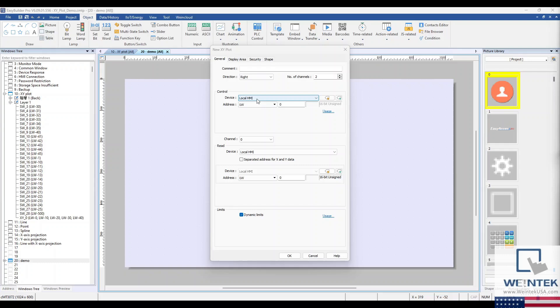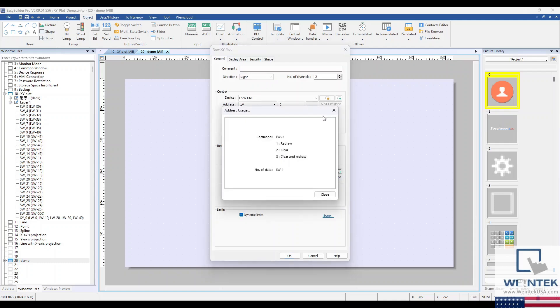Within the General tab, you can name the object within the Comment field. The Control Address section is where you designate the address used to control the drawing of the data points. Entering different values in the Control Address triggers different commands.